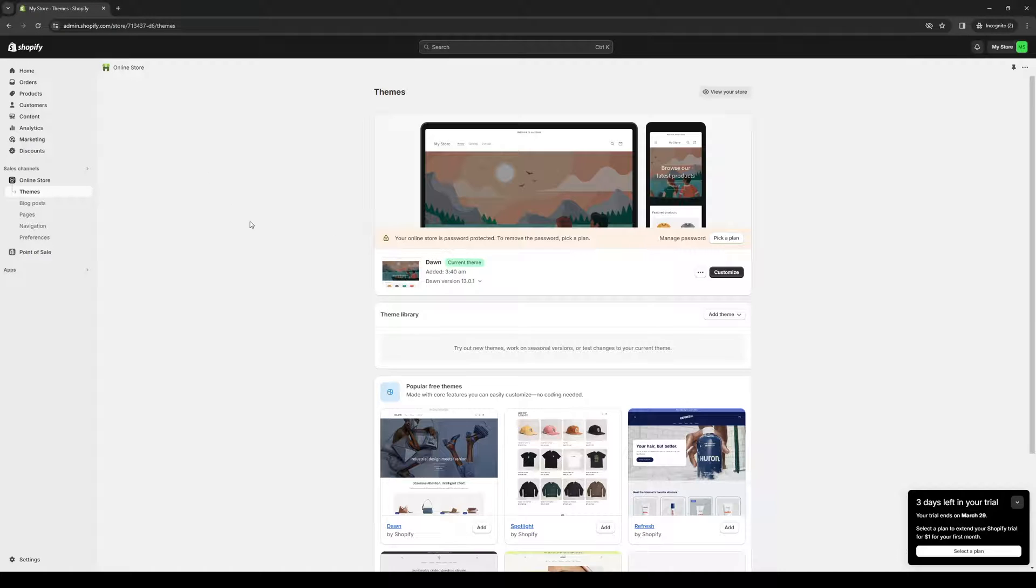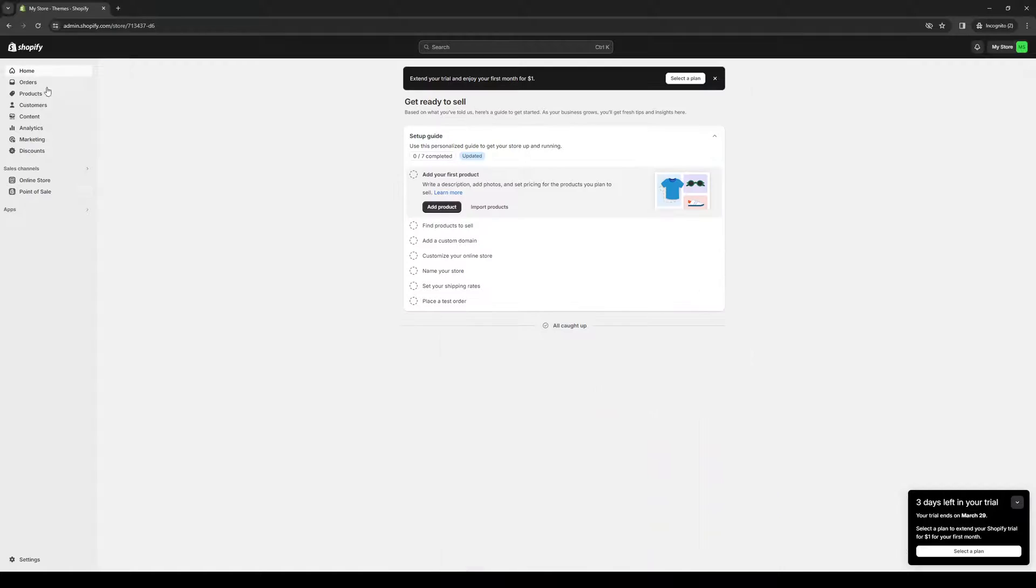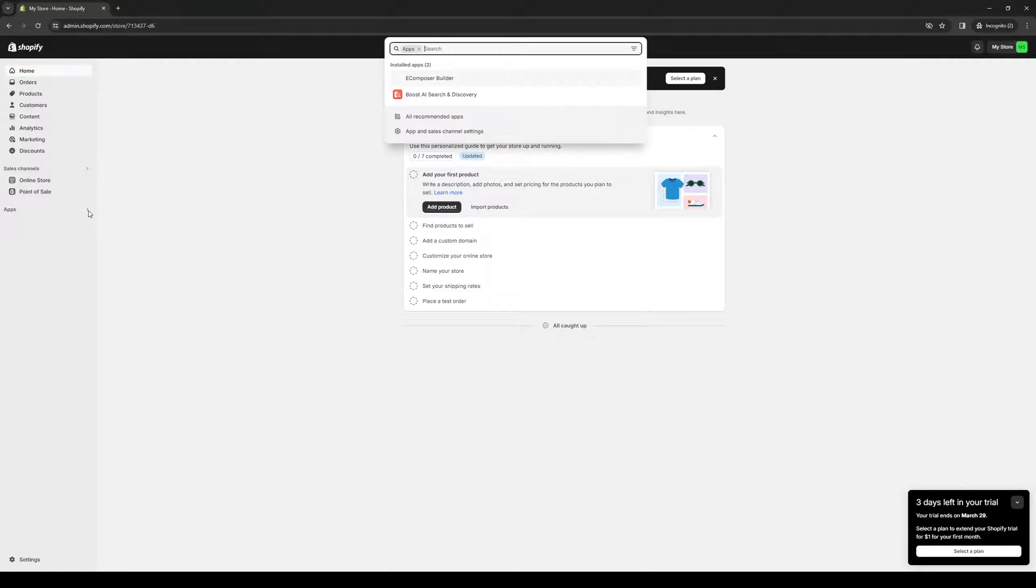To actually do this is quite simple, and the simplest way to do it without any coding involved or complicated Shopify knowledge for configuration is with a third-party app called eComposer. So let me show you what I mean.